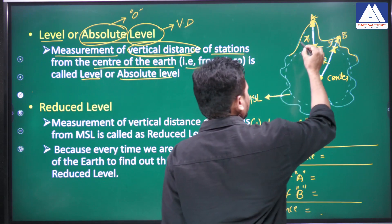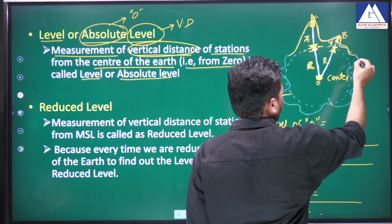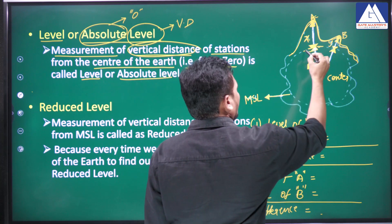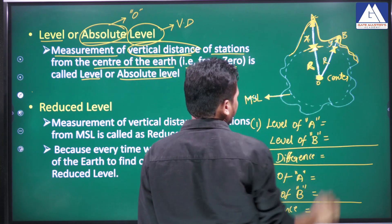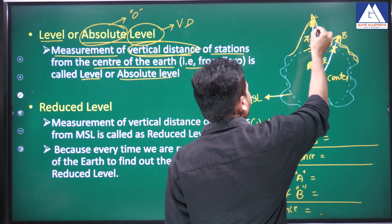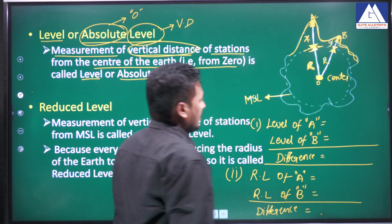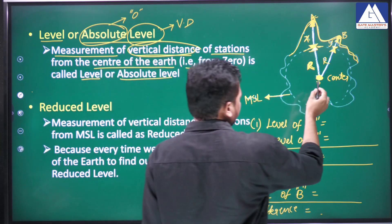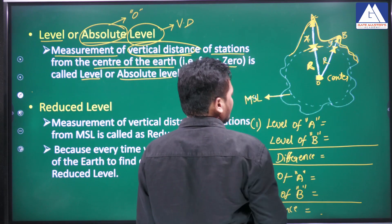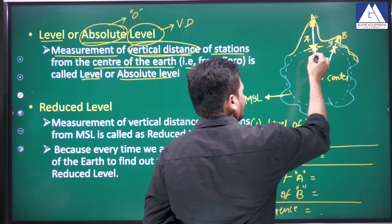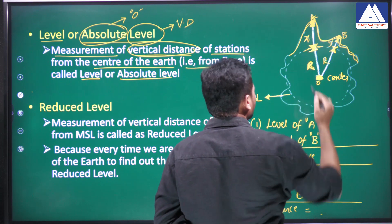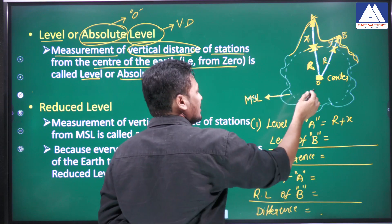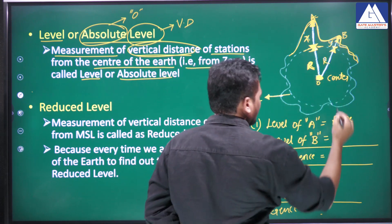Let us consider this is the earth — there are ups and downs. From the center of the earth up to the mean sea level, that is called the radius of the earth. We have two stations, A and B. The level of A is from the center of the earth, so from here to here is the radius r, and from here to here is x meters. So the level of A equals r plus x, and similarly the level of B equals r plus y.